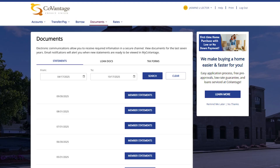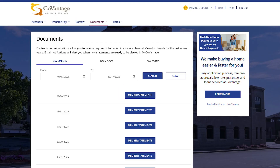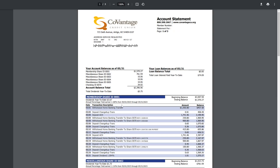On desktop, clicking on any of the statement buttons will open the corresponding statement in a new browser tab and will provide you the options to download and save to your computer, or to print your statements if you prefer your statement in a physical form.